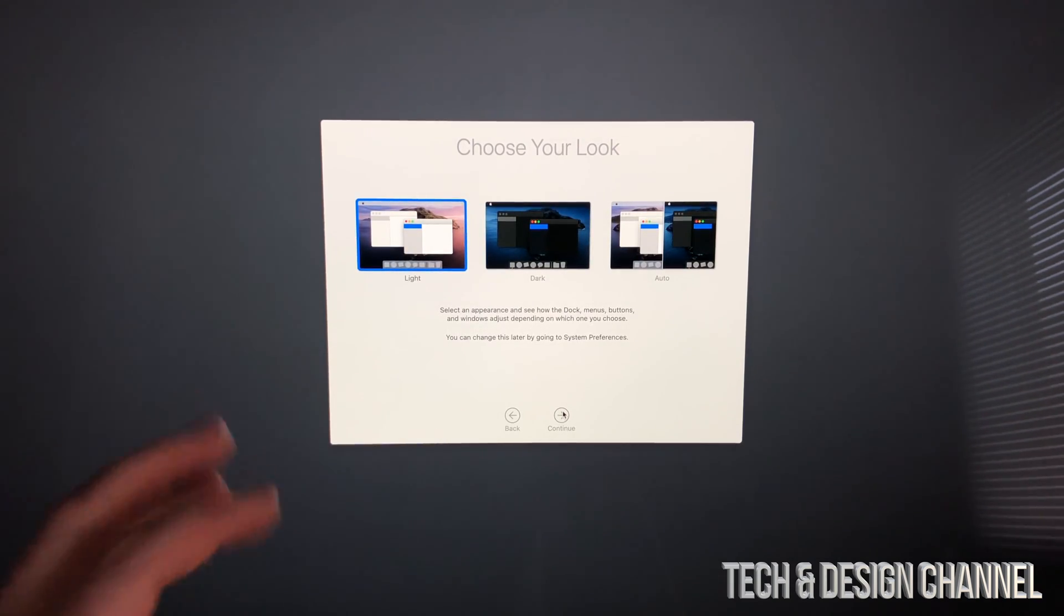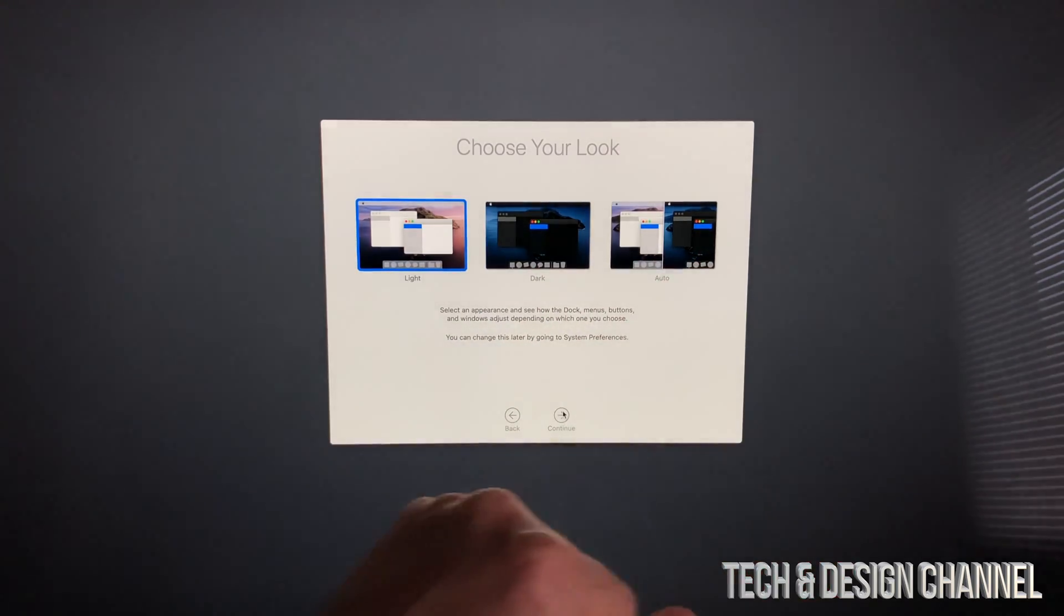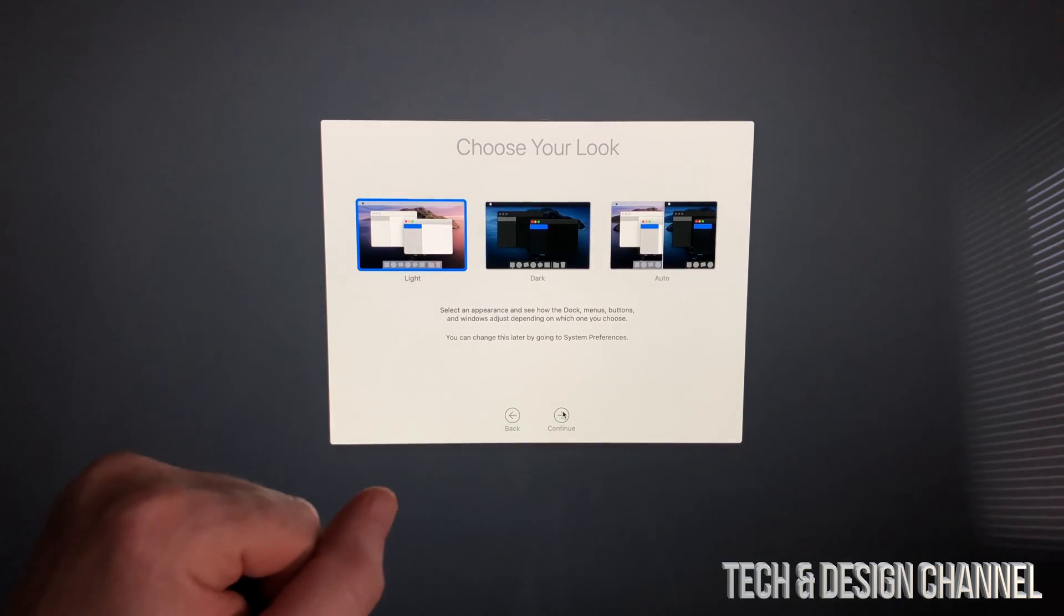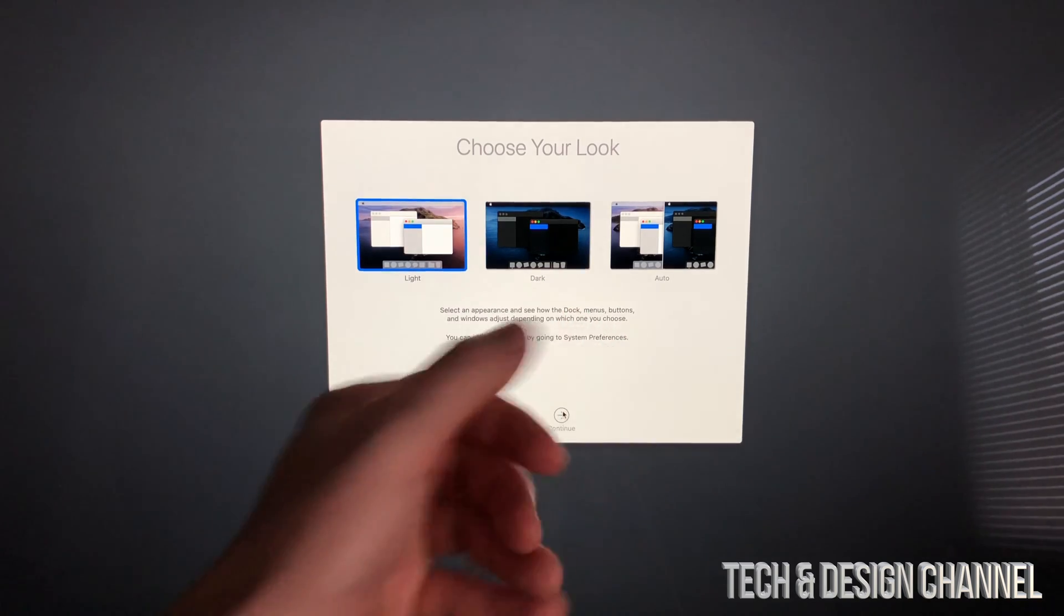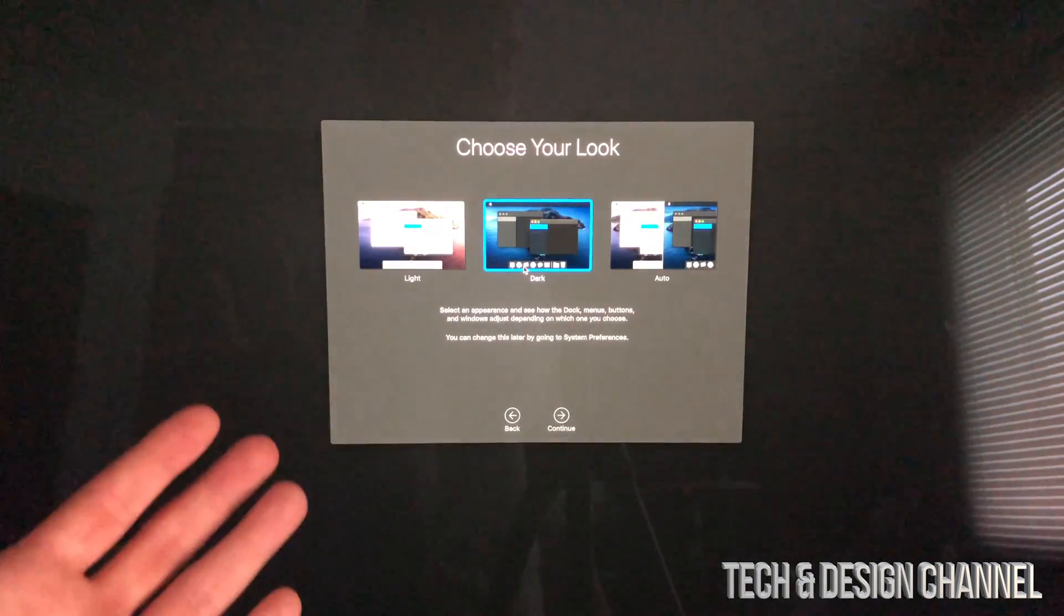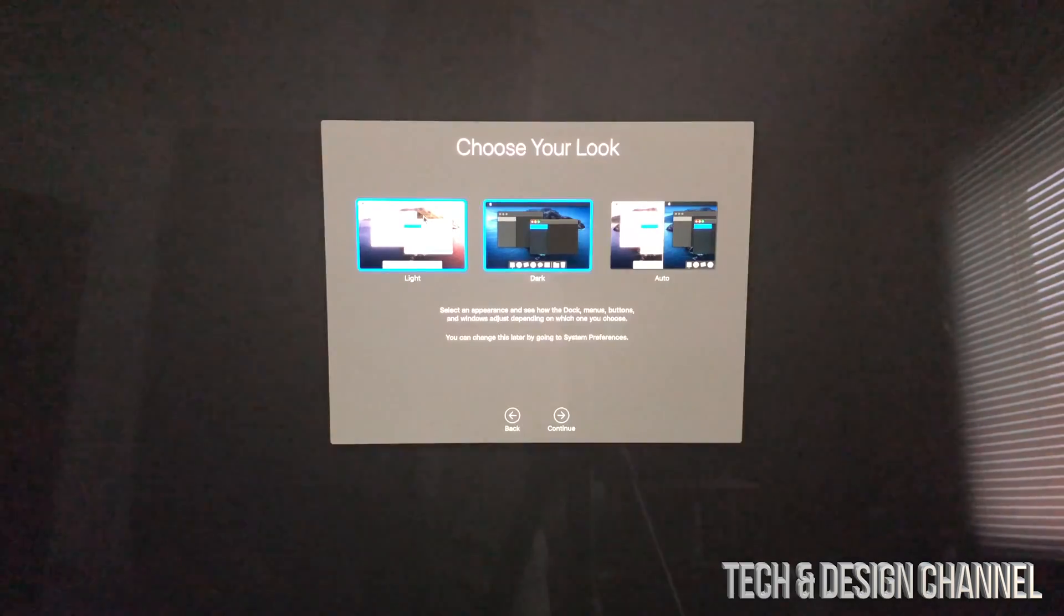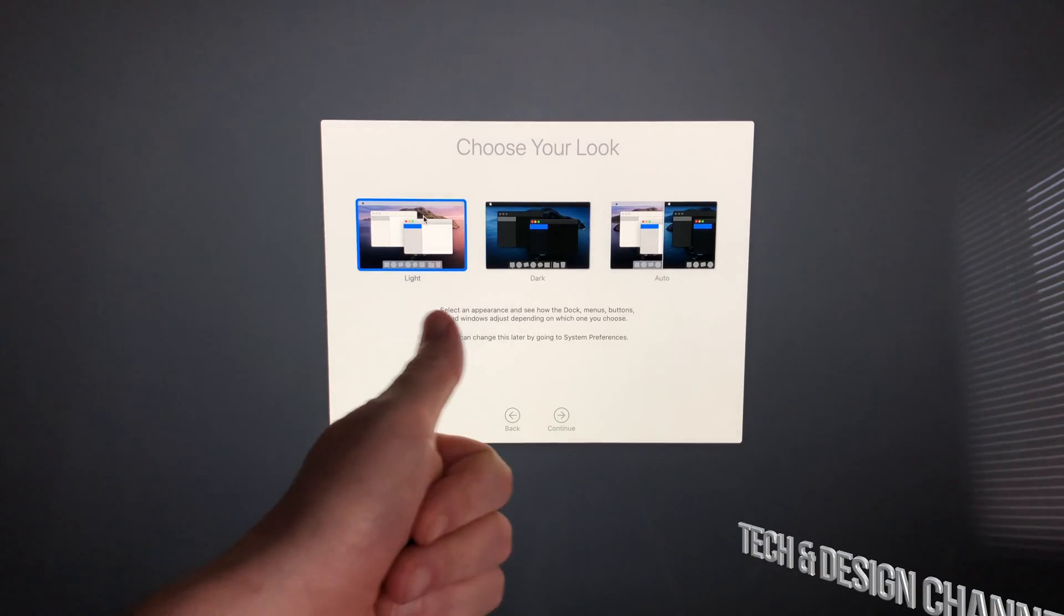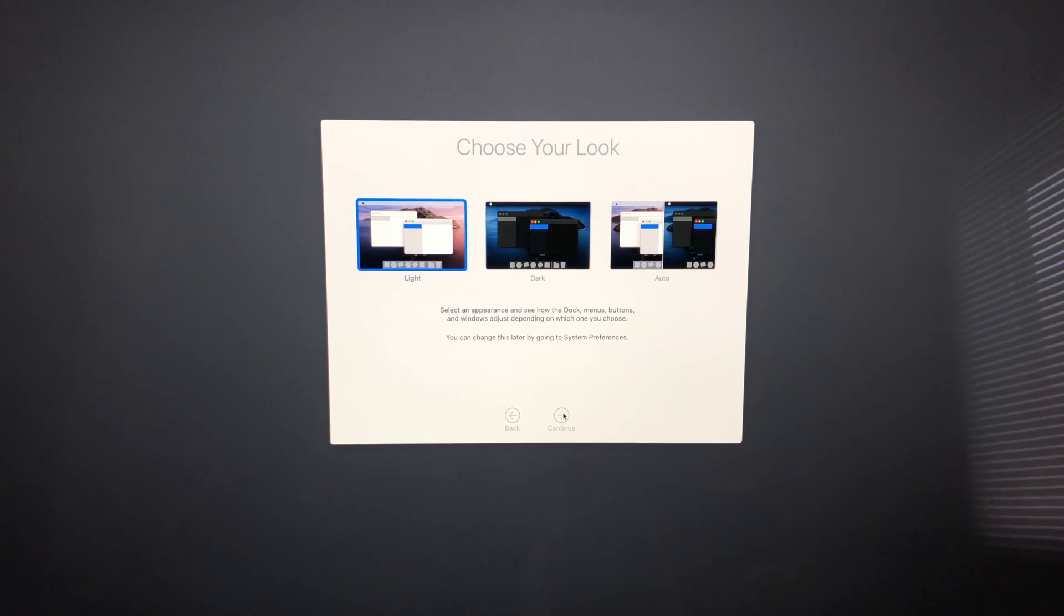Now you choose between Light, Dark, and Auto appearance. Most want Light for that classic look. I like Dark because it changes everything to dark and I like how that looks. You can see I changed it to Dark, but for this video I'll keep it Light. We can change this anytime in System Preferences later. I'll continue.